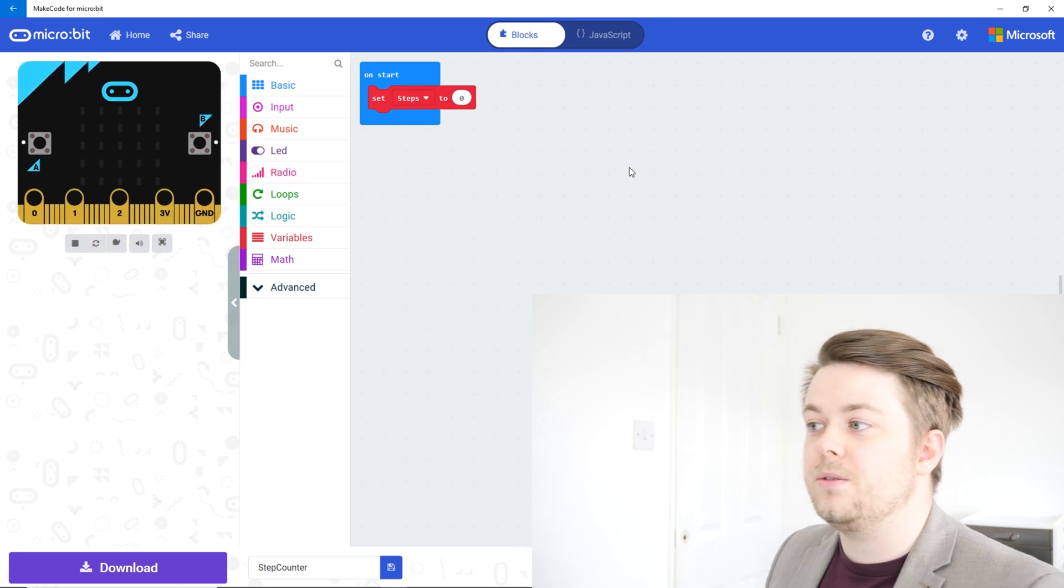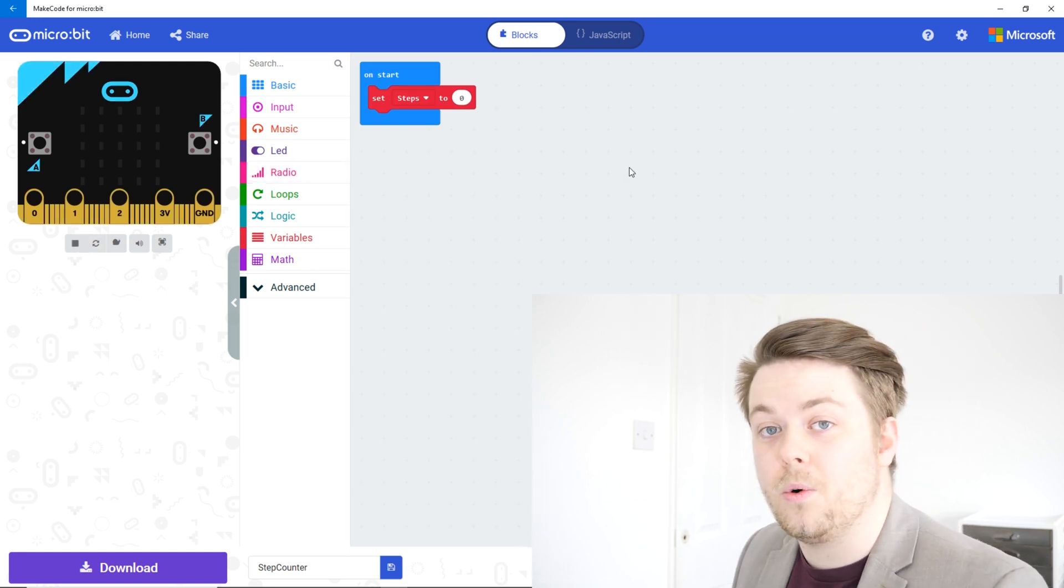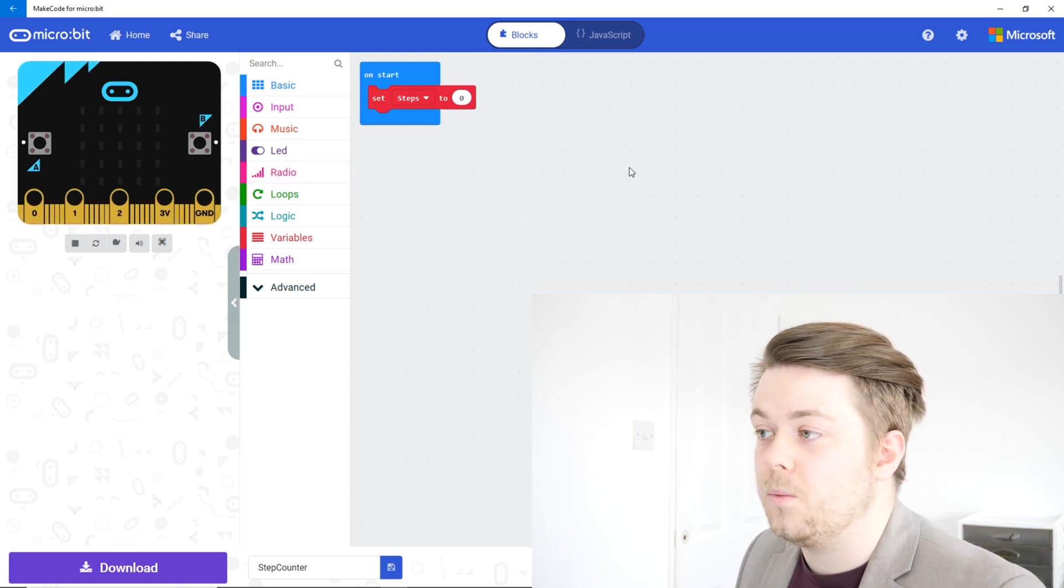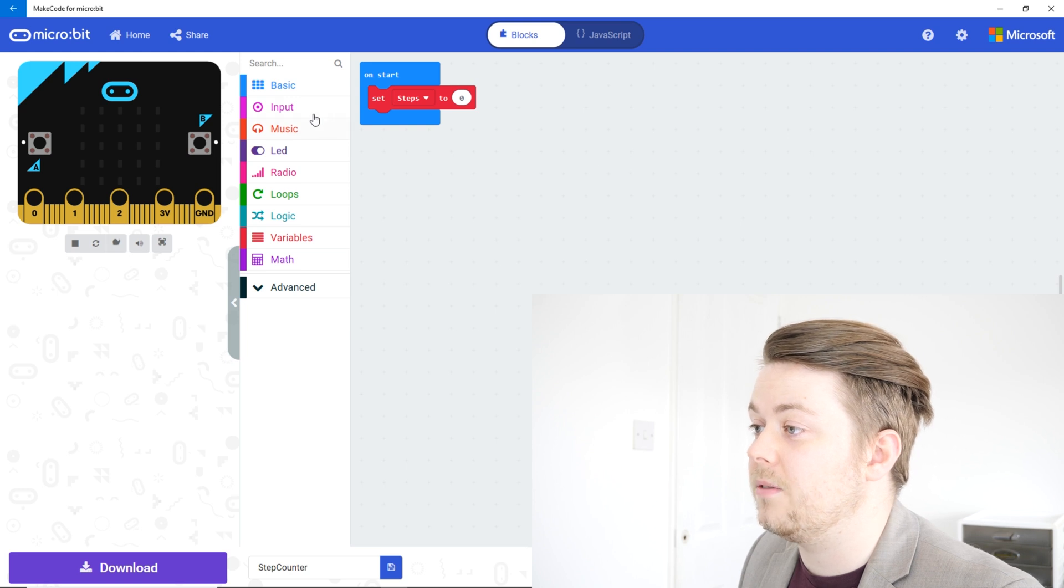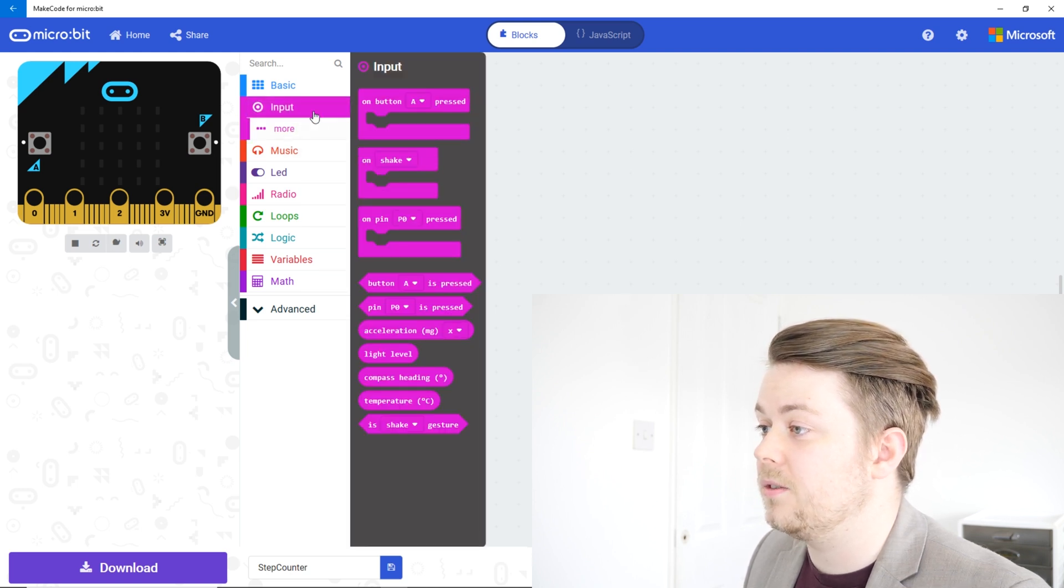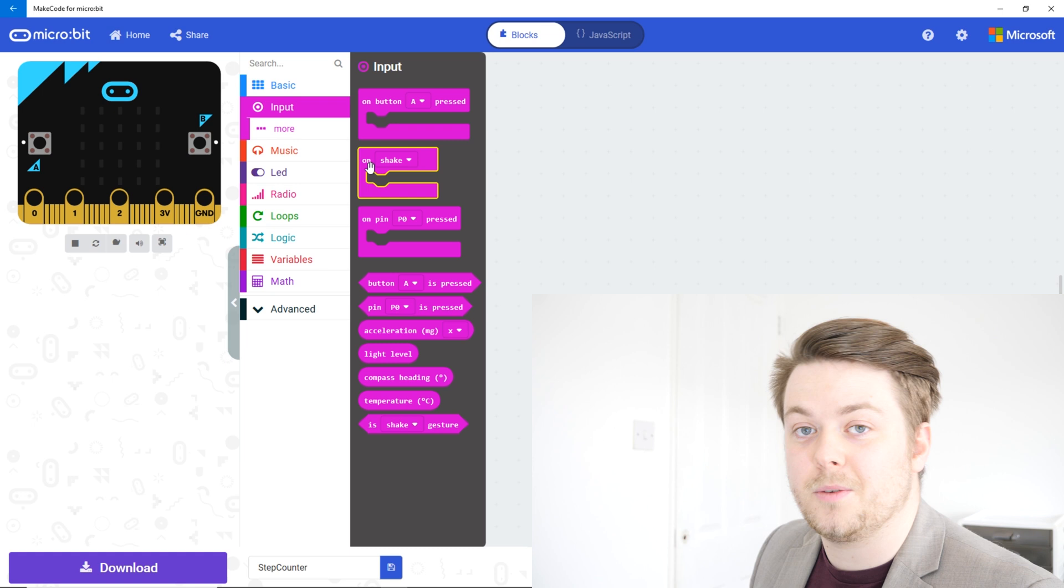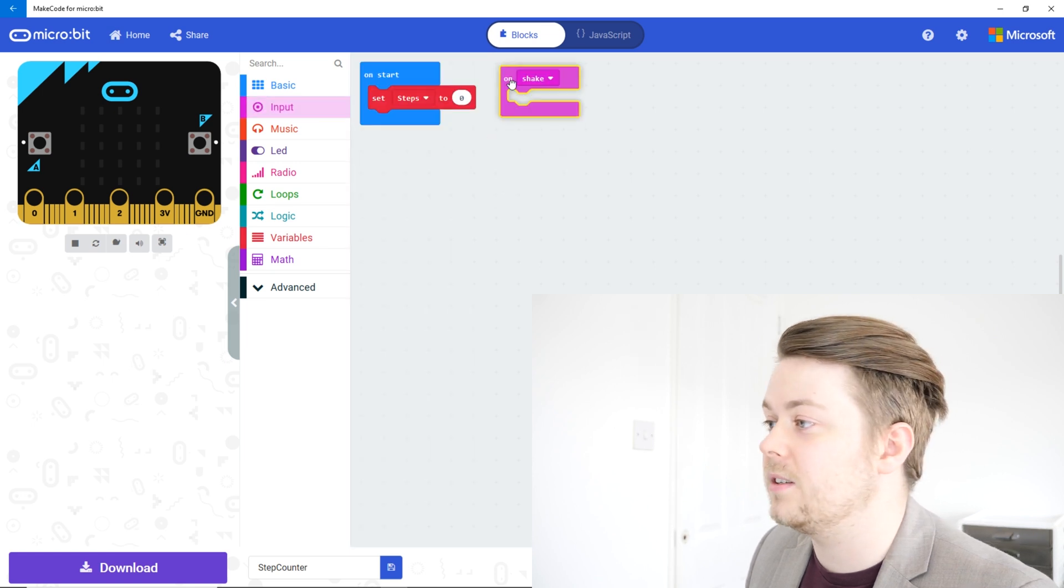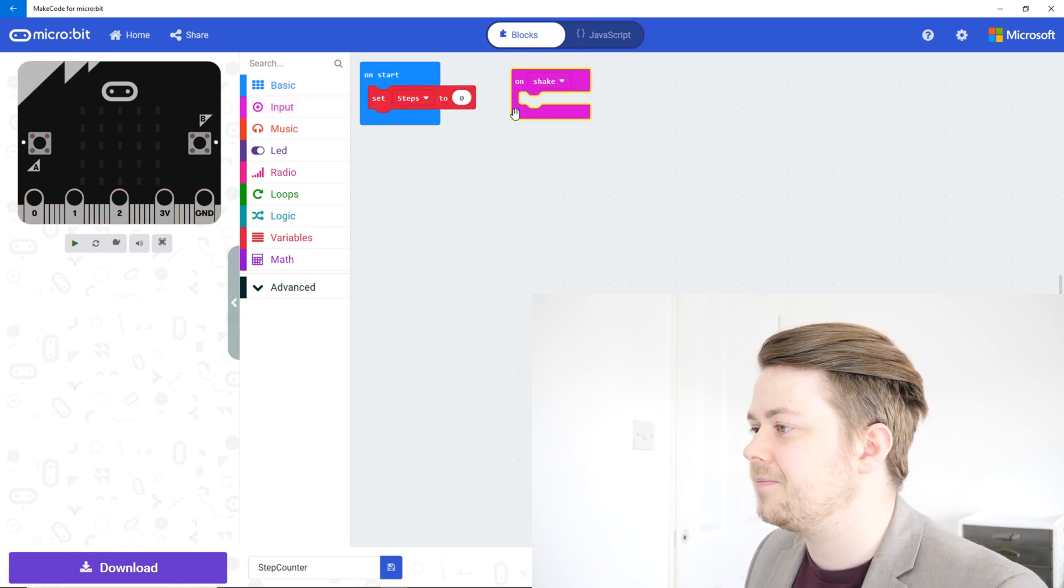Now to make it detect when we are walking, we're going to use the input of shake. So under input, second one down should be on shake. So let's drag that in here.